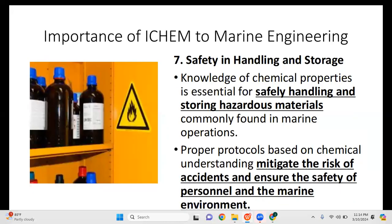Seventh is safety in handling and storage of chemicals. Knowledge of chemical properties is essential for safely handling and storing hazardous materials commonly found in marine operations. Proper protocols based on chemical understanding mitigate the risk of accidents and ensure the safety of personnel. We need to understand the MSDS — the Material Safety Data Sheet — provided by chemical suppliers to know the properties of chemicals used on board, how to handle them, how to store them, and how to prevent possible leaks or spills during operation.